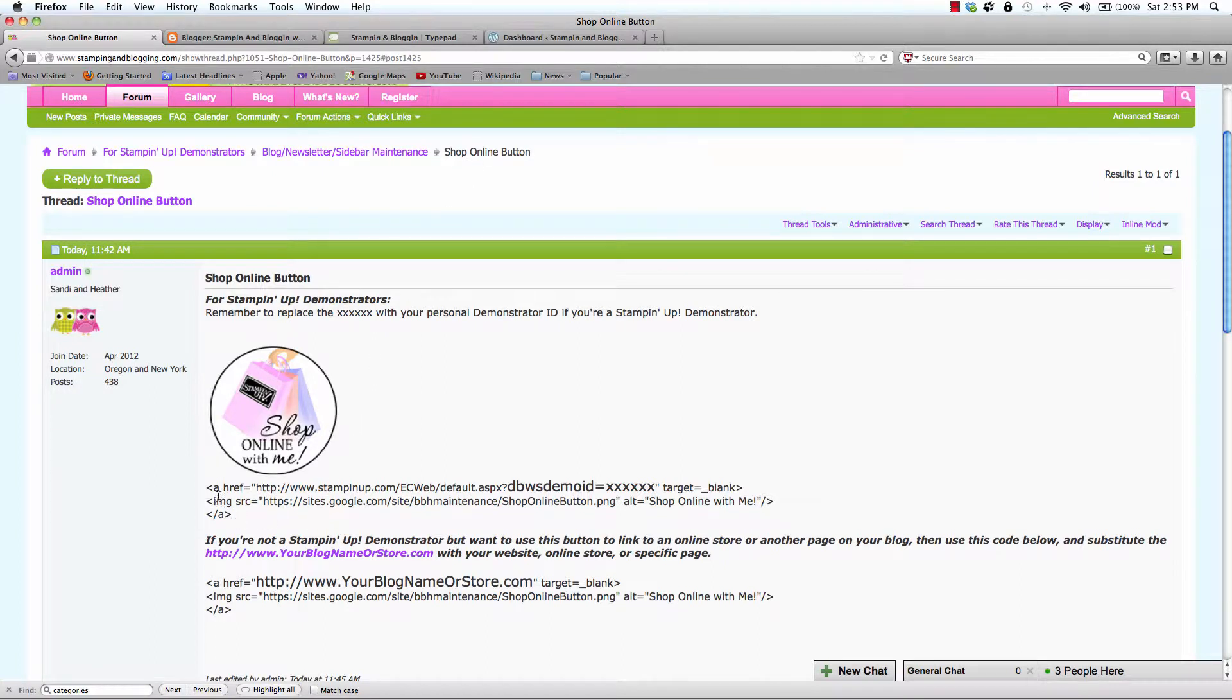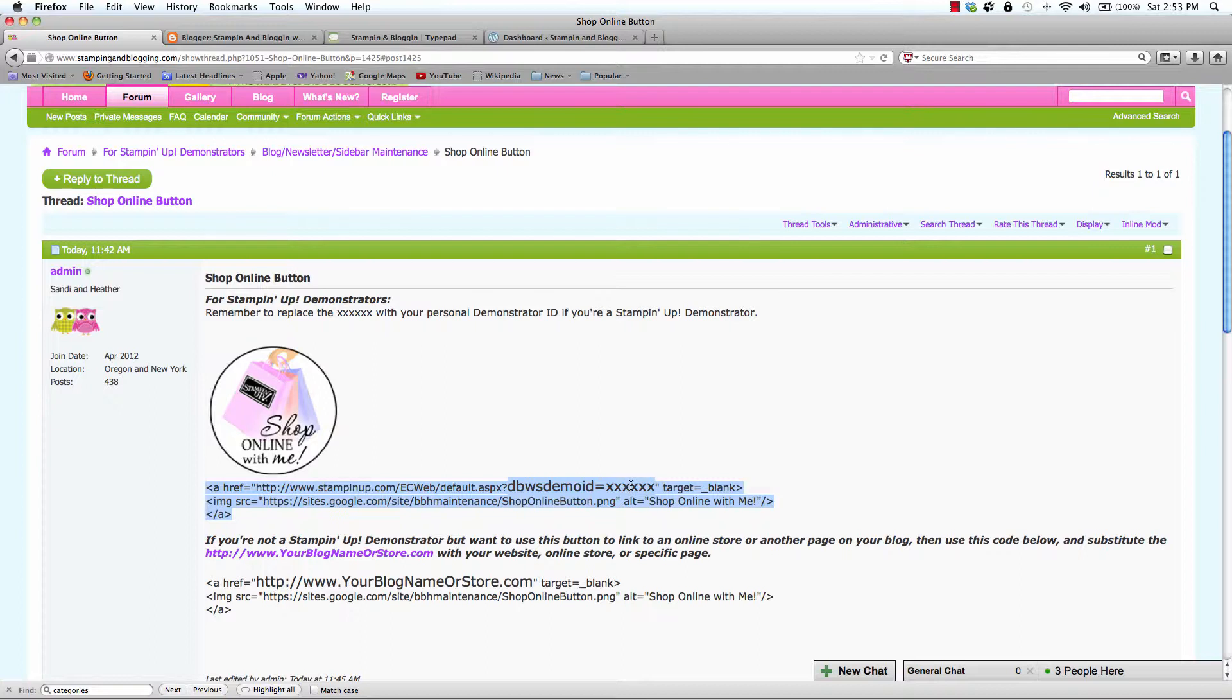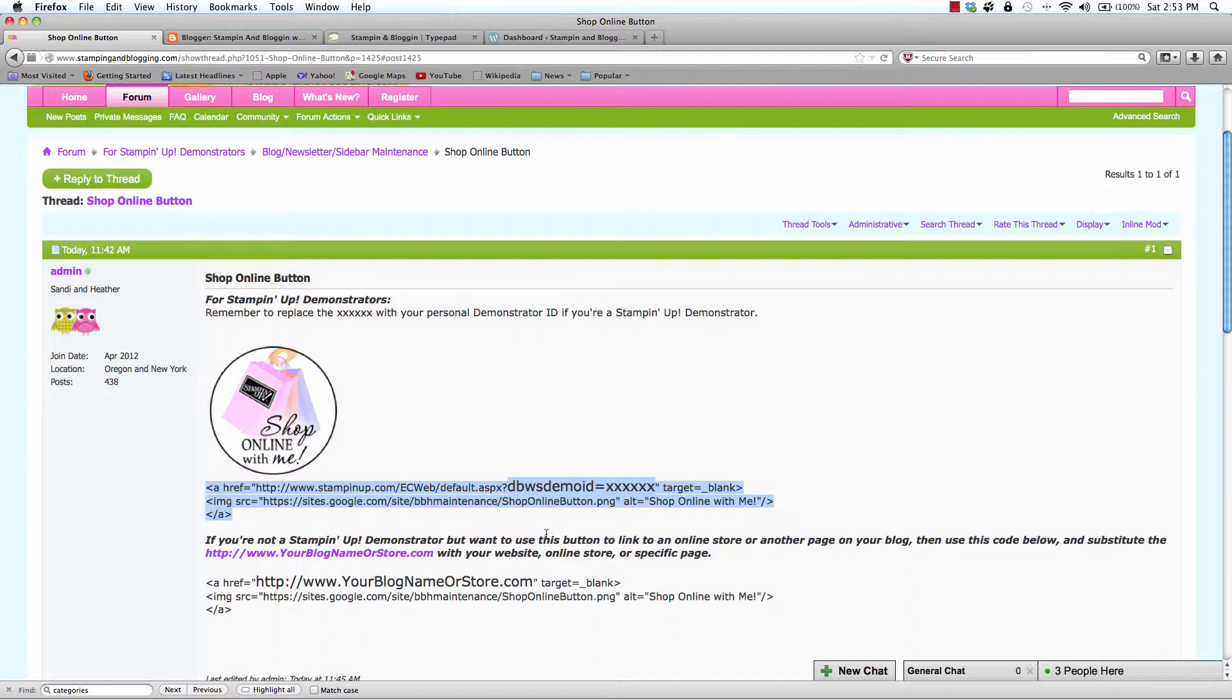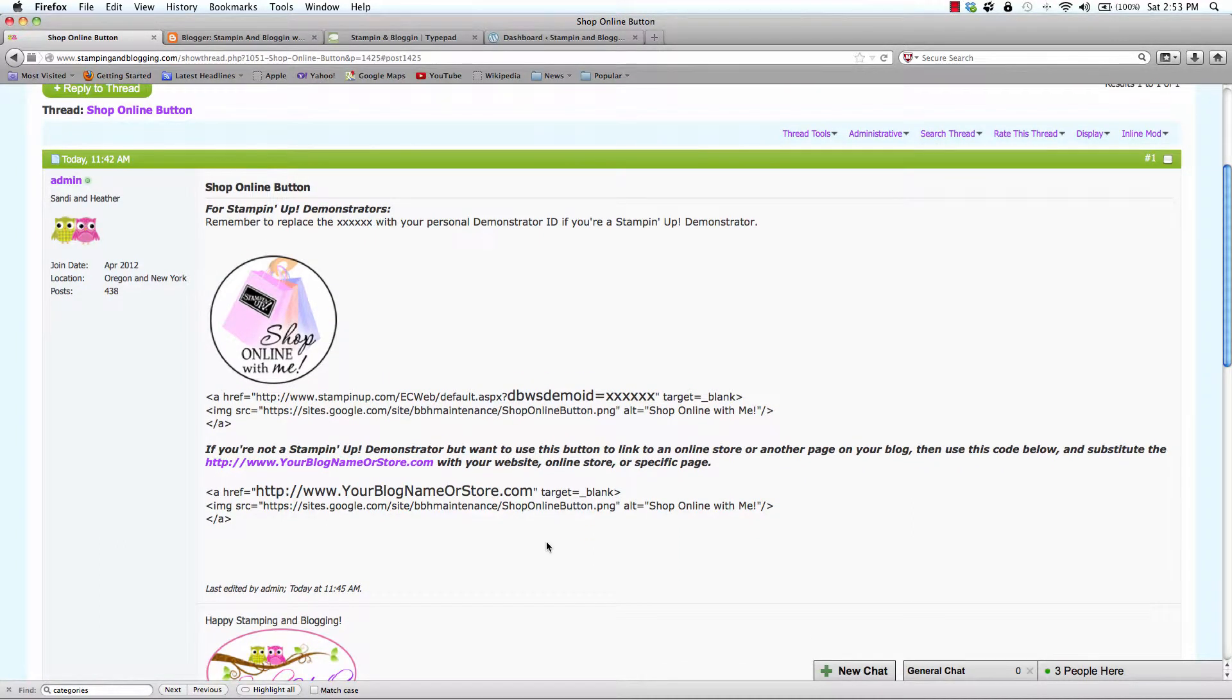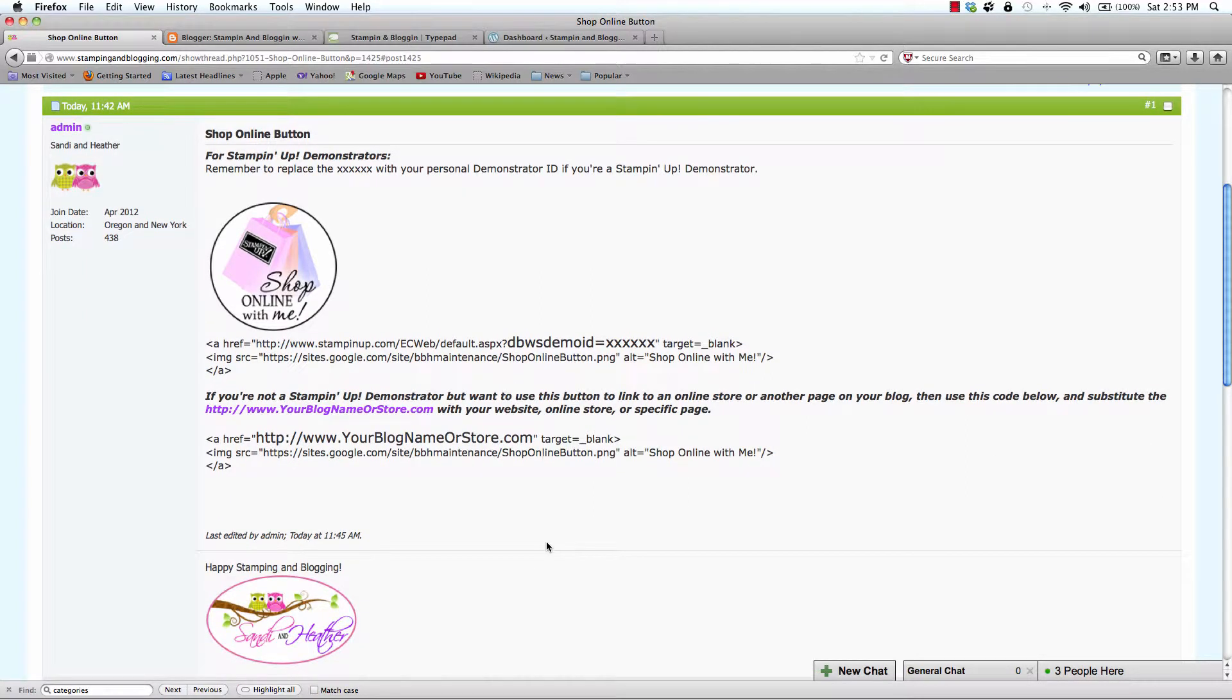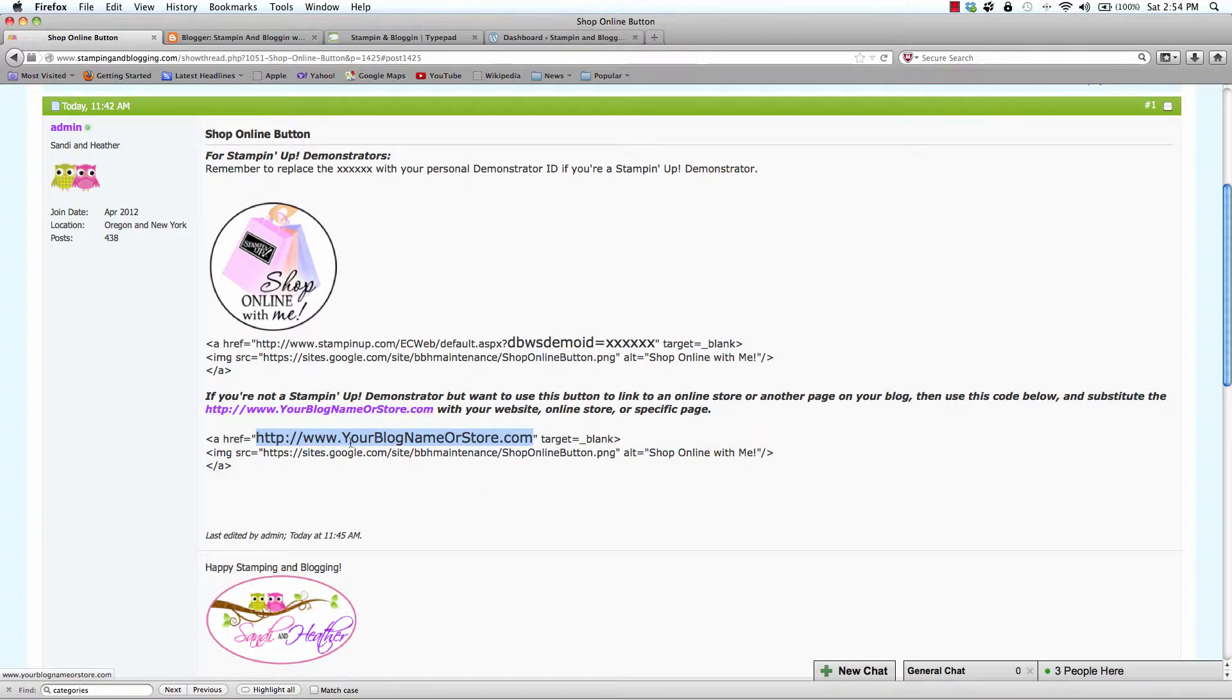If you are a Stampin' Up demonstrator, you would want to select this code because it is going to the Stampin' Up store. And then you would be replacing your demonstrator ID where you see the six X's. If you are not a demonstrator or if you simply want to go to a specific page on your site or another online store, you want to use this code. And then substitute that URL here where it has www.yourblognameorstore.com.